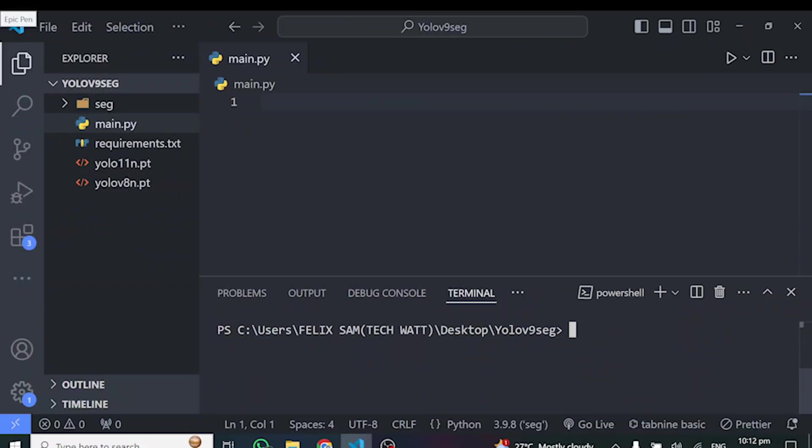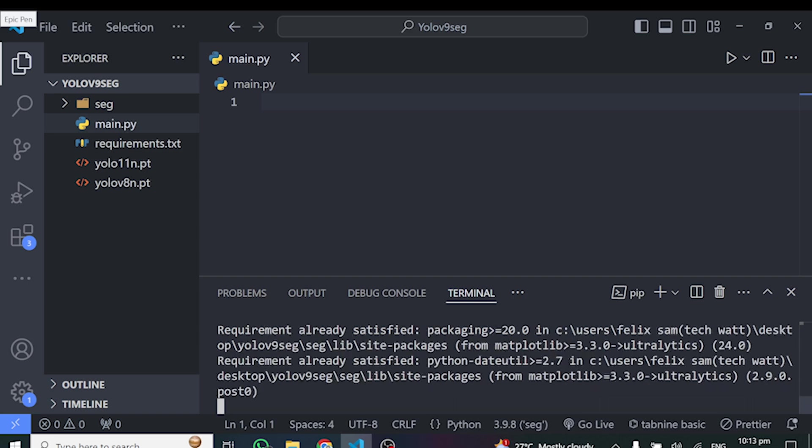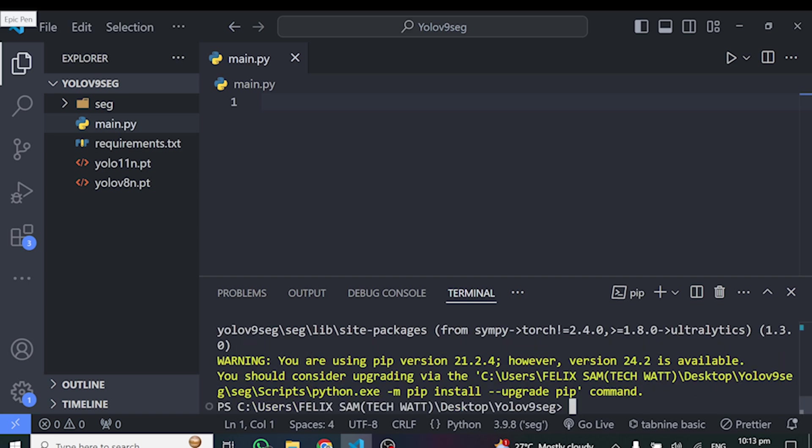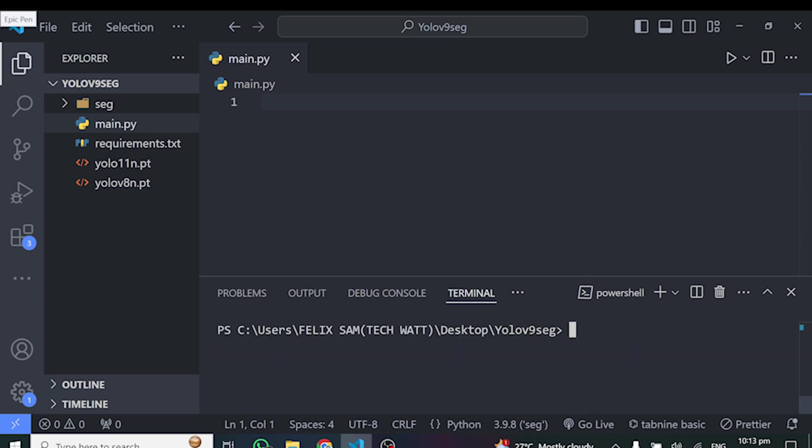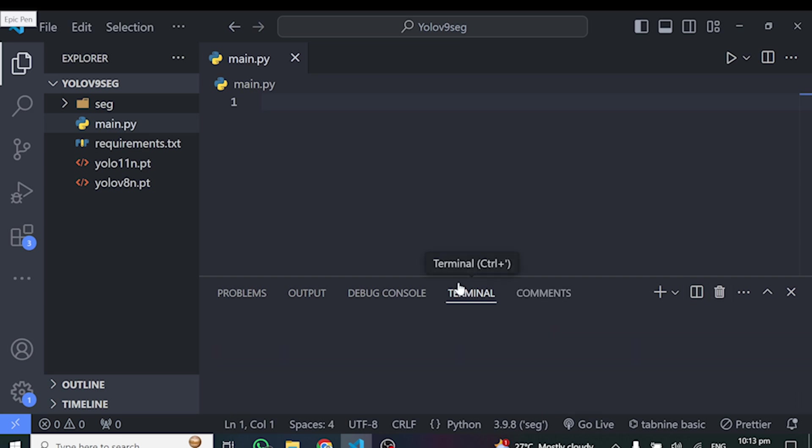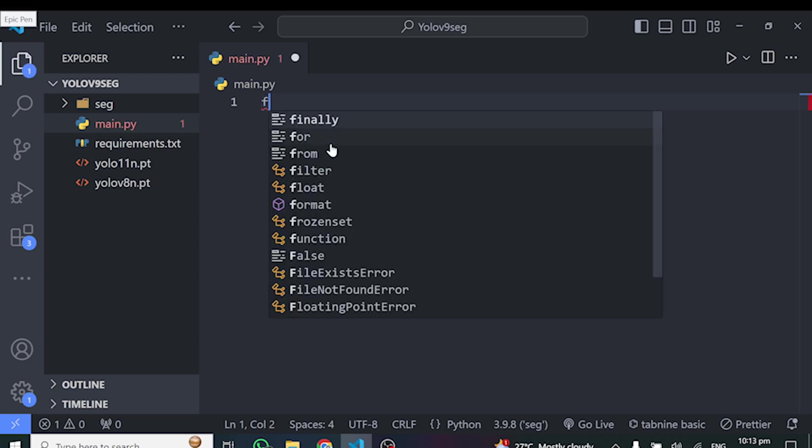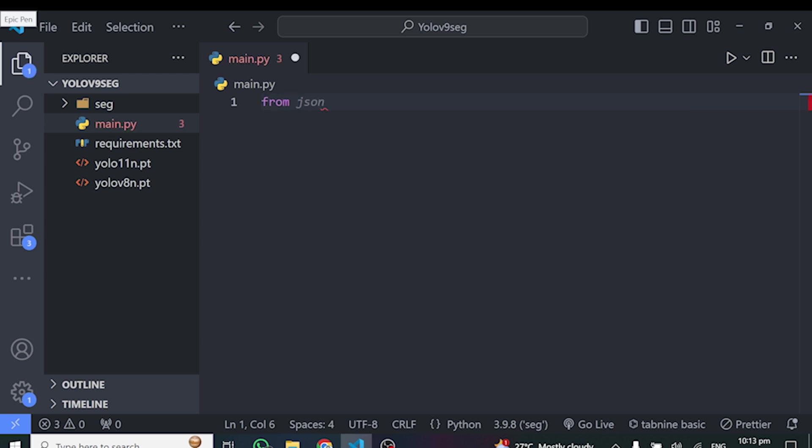Inside Visual Studio Code, I'll go ahead and install the Ultralytics library. So I'll just type pip install Ultralytics and I expect all my requirements to be satisfied because I went ahead and installed this earlier on. I'll clear the terminal and for better view, I'll even close this terminal off here.